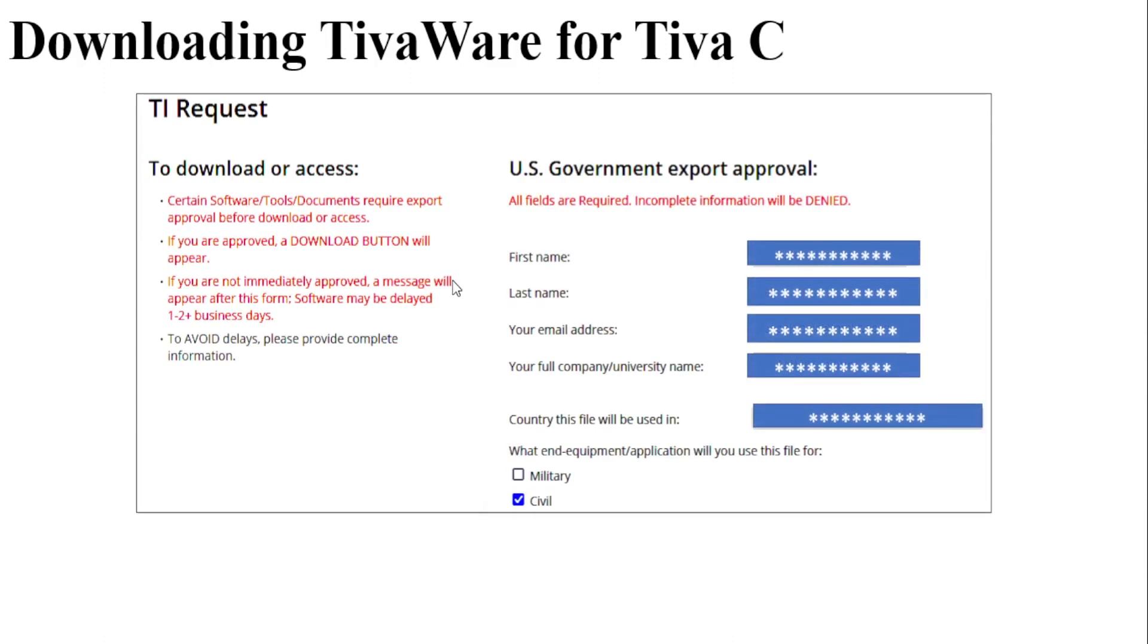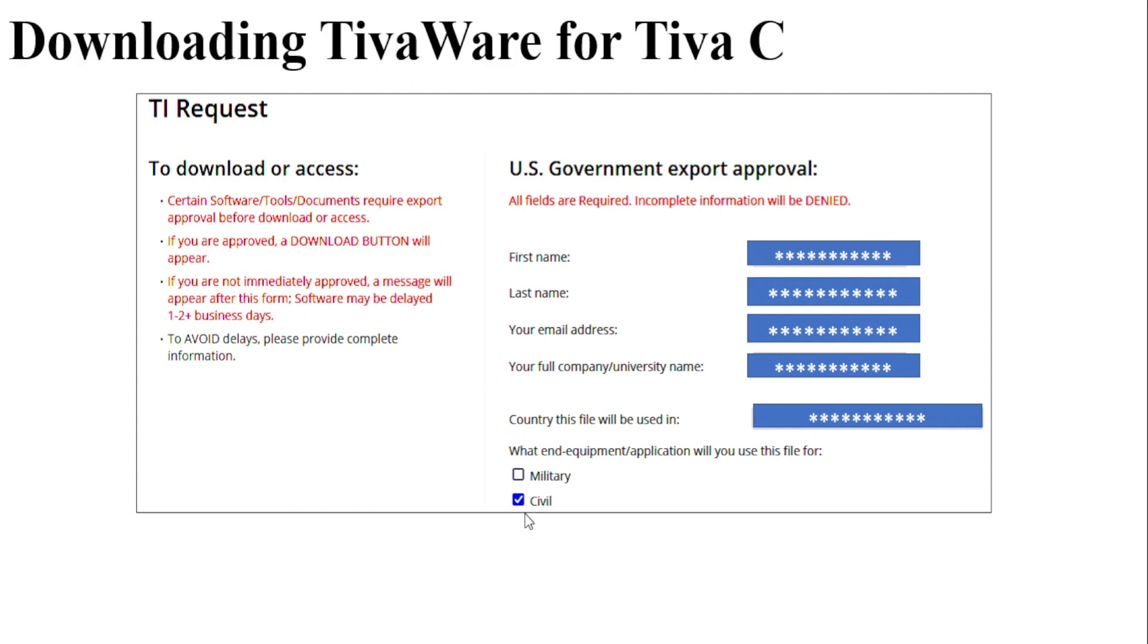After clicking the login button you will be taken to a TI request form page where you will have to provide your first name, last name, email address, company or university, the country you are working, and then whether you are a civilian or a person belonging to military.